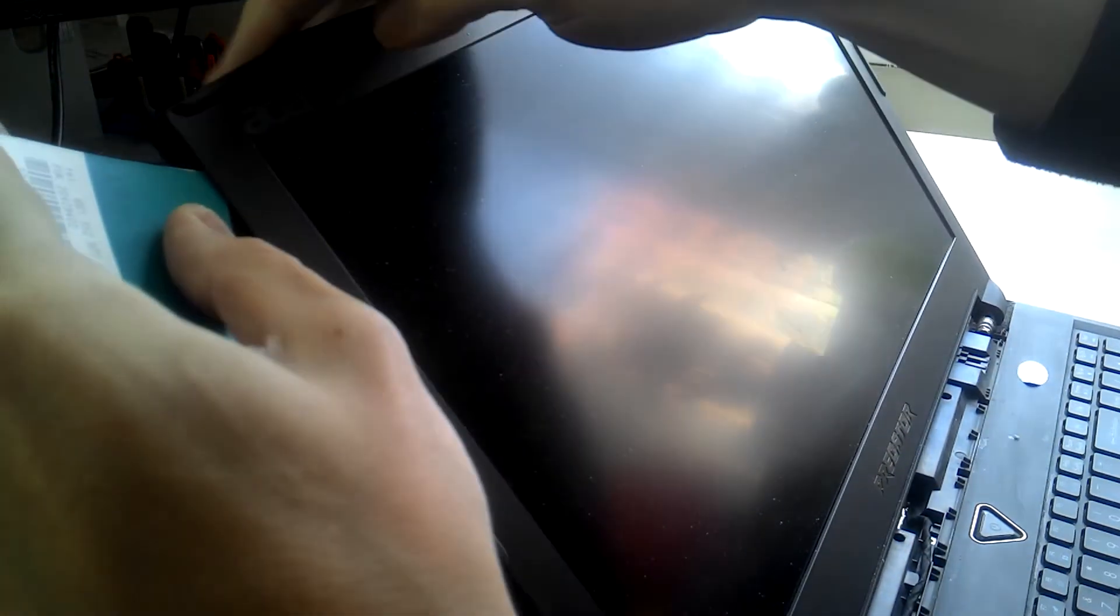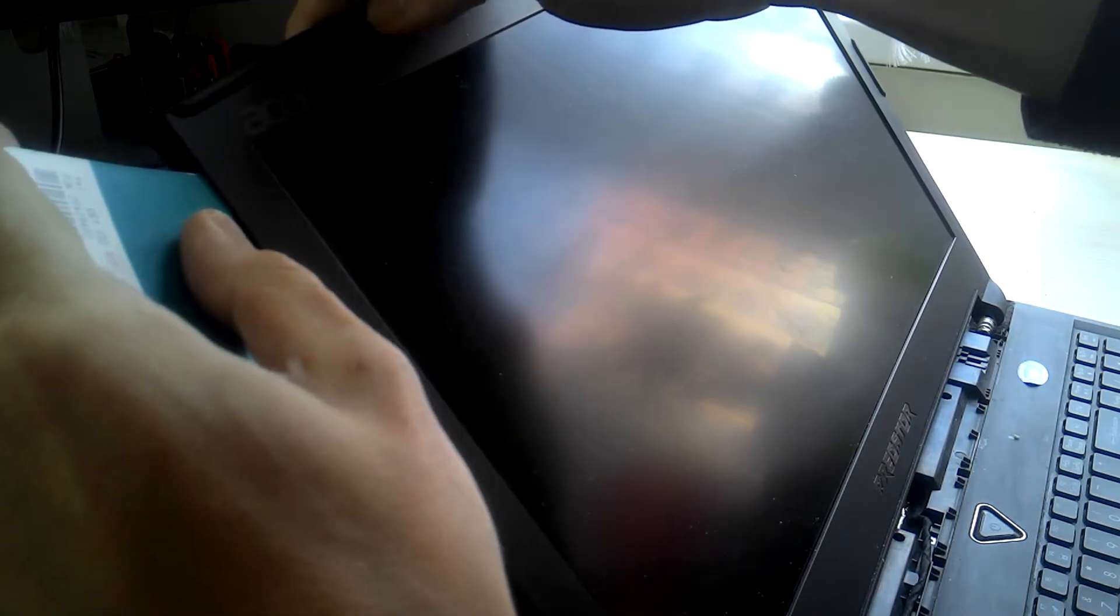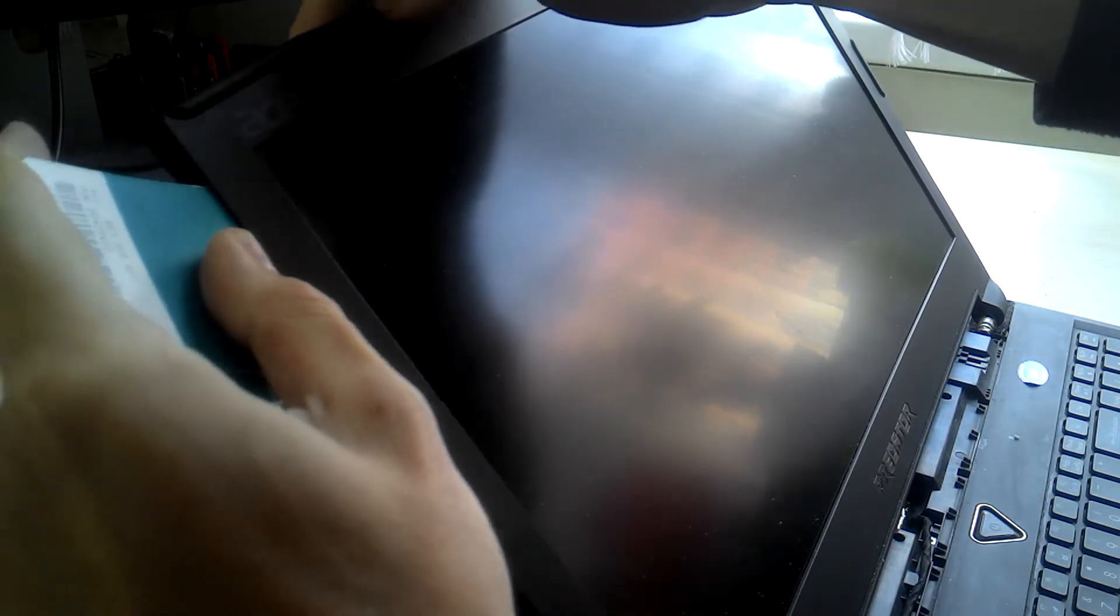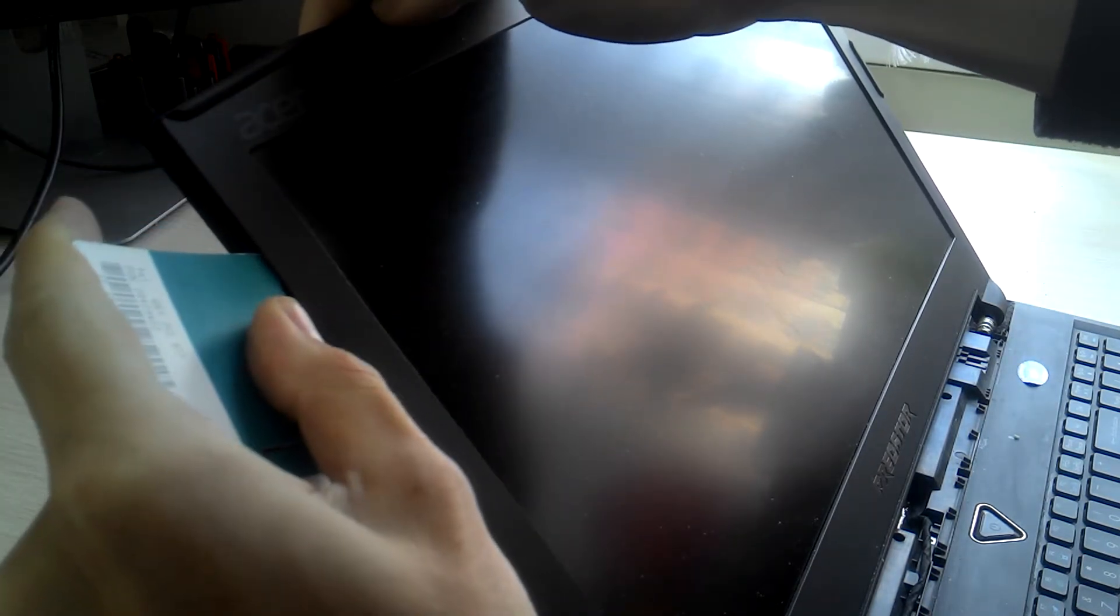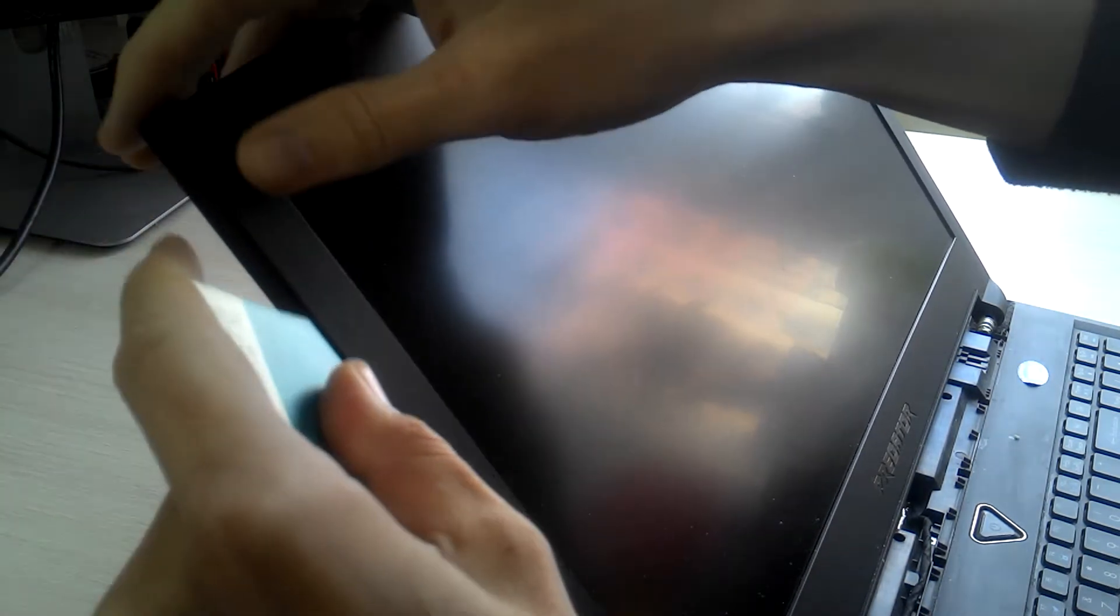So use your plastic here to start the process. Insert your card here and start removing the bezel.